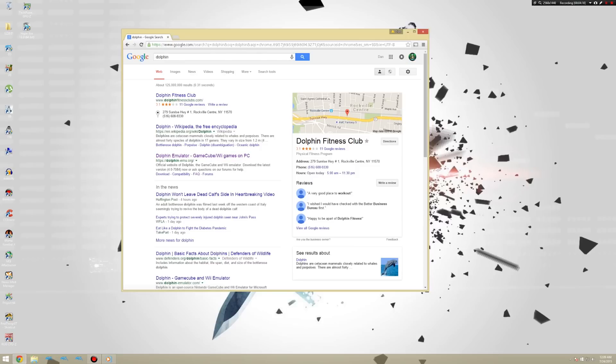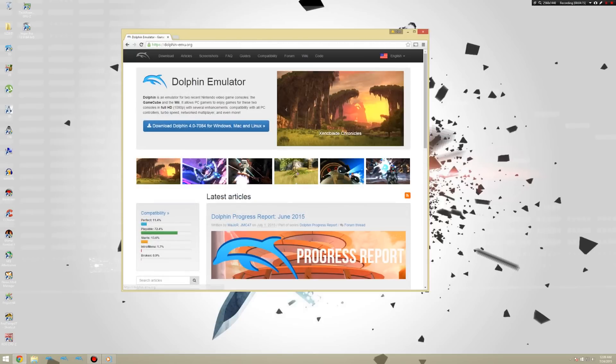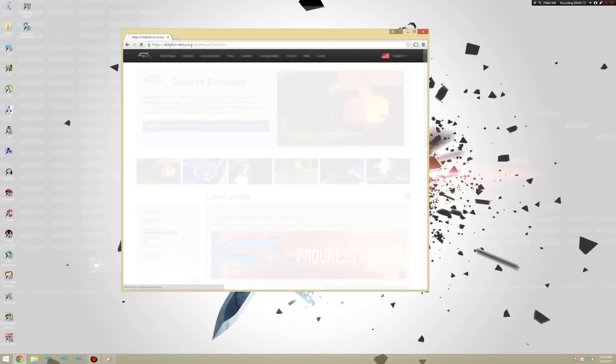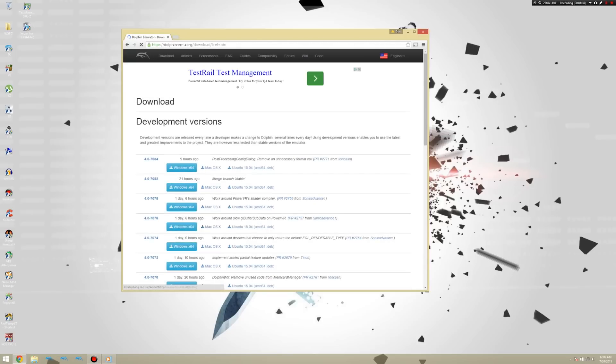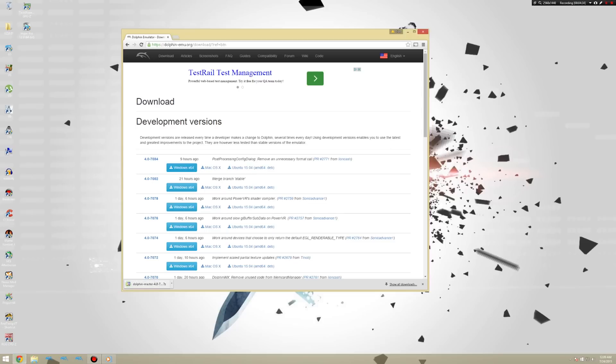Let's get Dolphin. I generally recommend installing the latest development versions for the best speeds and optimization. Since the latest stable version 4.0.2 is not nearly as fast. Dolphin has gotten a major speed boost guys. Much faster than it used to be. So you're going to want to just search Dolphin in Google. And you're going to click on Dolphin Emulator. GameCube and Wii games on PC. And yeah. Just go ahead and click this. Since it's the latest revision. Click Windows X64.